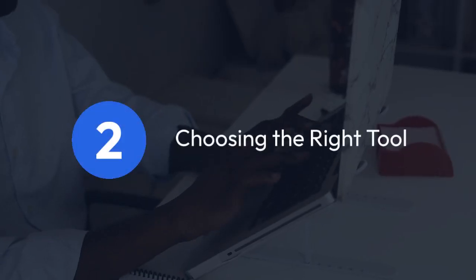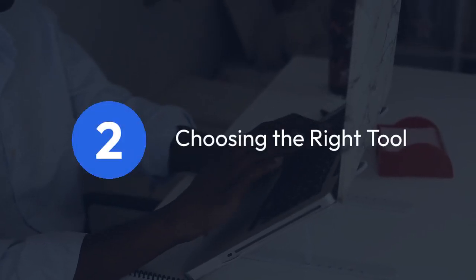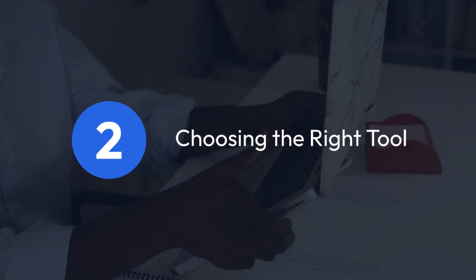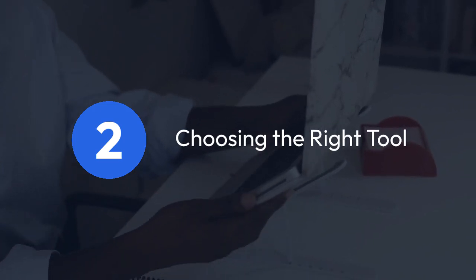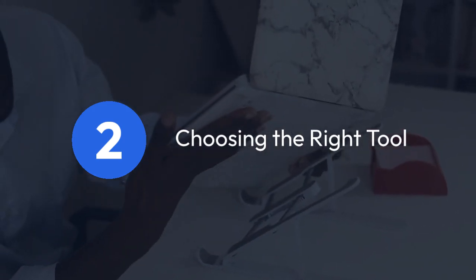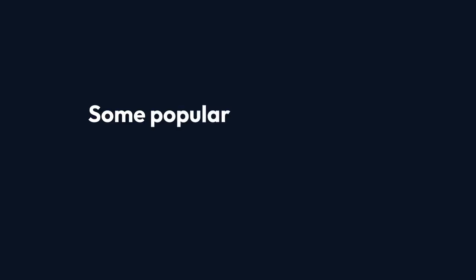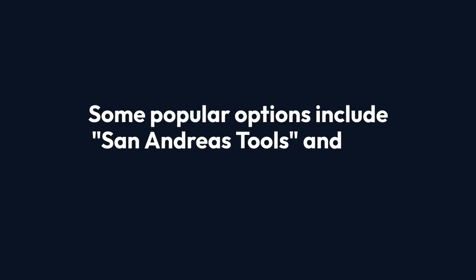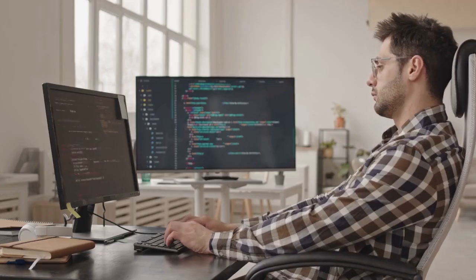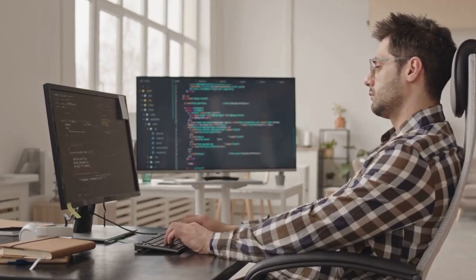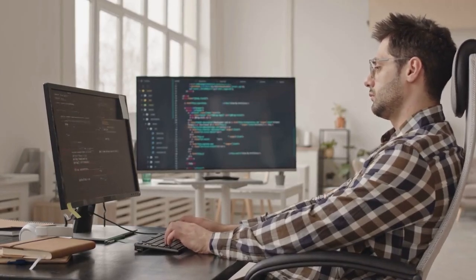2. Choosing the right tool. There are several tools available online that can help you open Crypt 14 files. Some popular options include San Andreas Tools and SA Tools. These tools are often provided as packages or standalone applications.